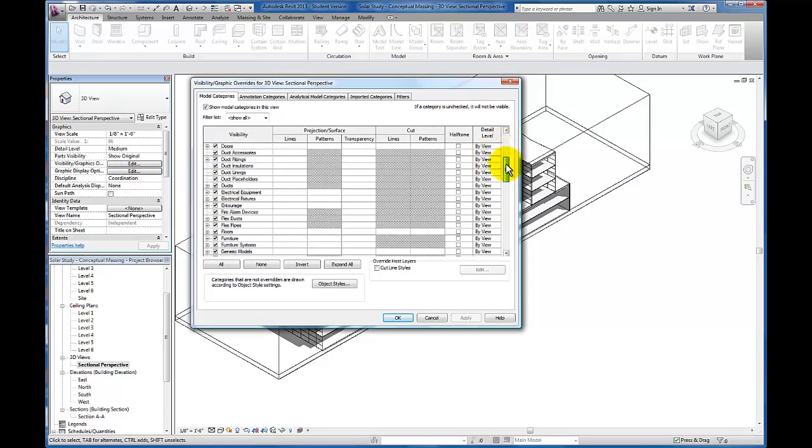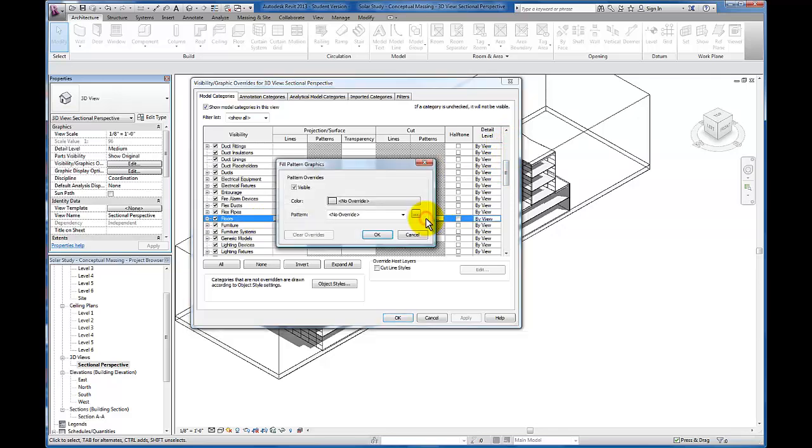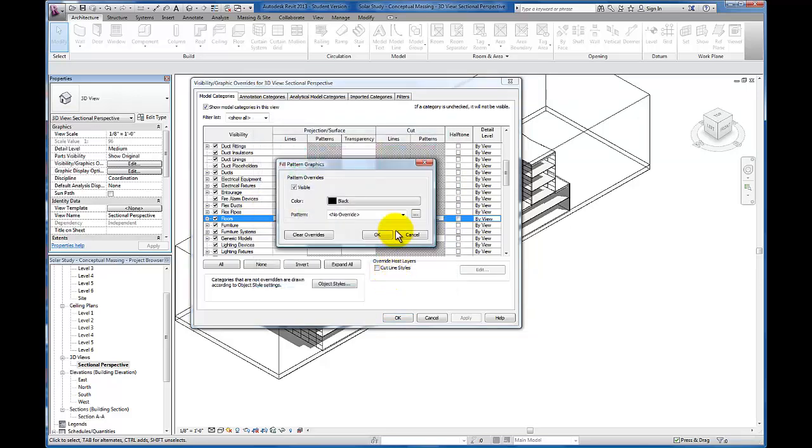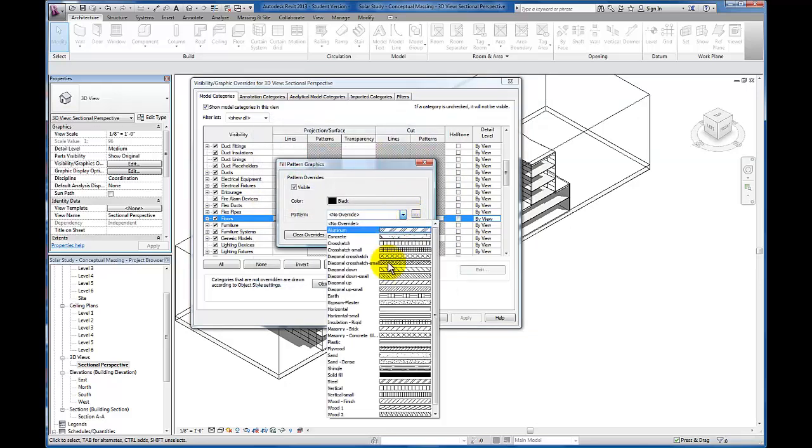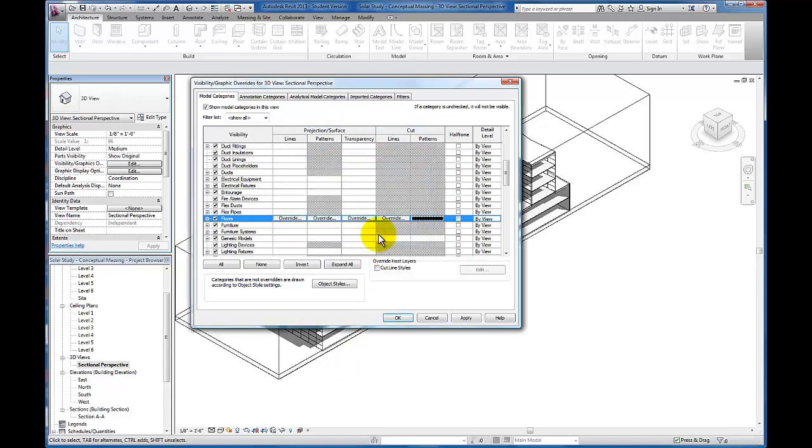I'm just going to come down to my floors, come across to the pattern and let's override this pattern. The color - let's give it a black color. And for the pattern, let's come down to our solid fill and click OK for that.